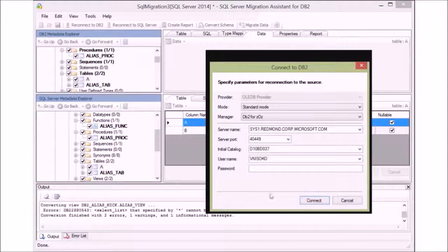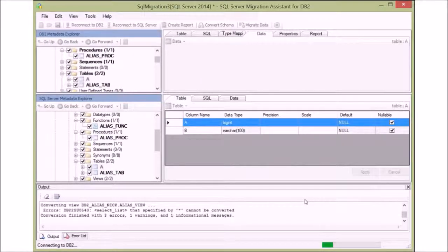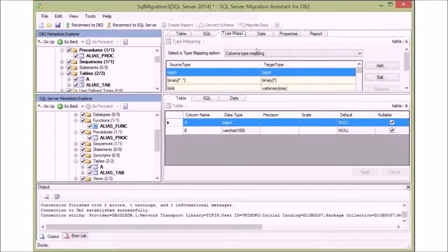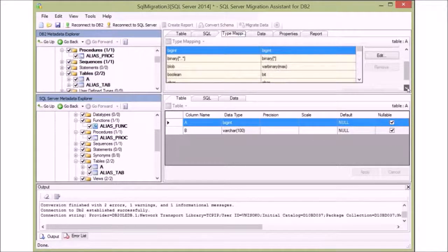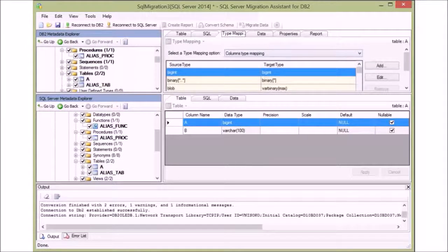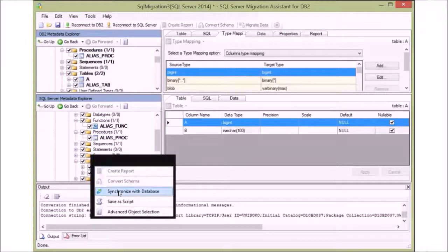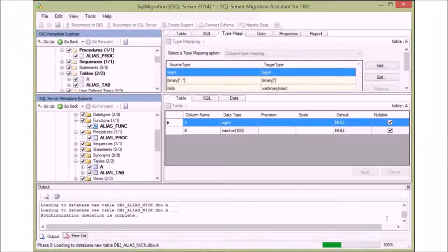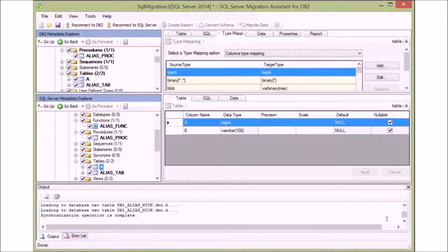Sometimes you have to reconnect because of database timeout. Here are the actual database records, which we will try to migrate to SQL Server. And here are the type mappings where you can change individual type mappings for this particular table. We need to synchronize the converted schema with SQL Server in order to perform a database migration. I'm choosing to synchronize only the table, but I could have synchronized the entire schema.